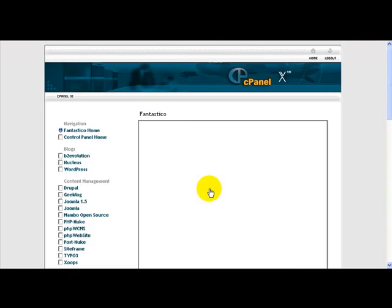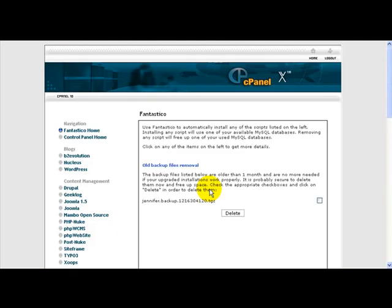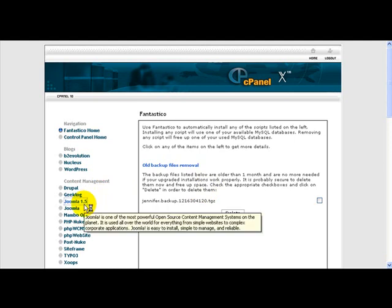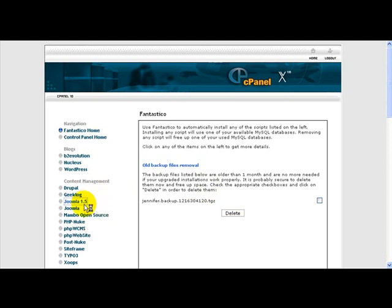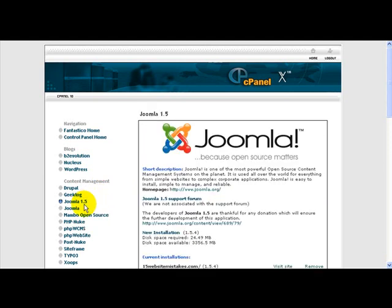Fantastico actually is a series of scripts that you can install on your website. And the script that we're looking for is the Joomla 1.5 version. Now I usually use the 1.5 because that is the latest version of Joomla. And it is also the direction that Joomla will be going in, in terms of any new extensions that's developed or any new programs. And it's just a more robust and better system than the previous version of Joomla. So I usually choose Joomla 1.5 to install.